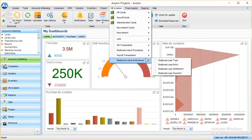Employee Loans and Advances comprise of Employee Loan Type, Loan Entry, Loan Settlement, and Loan Payment.